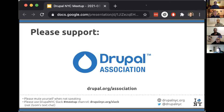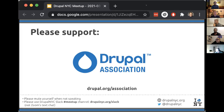Please do support the Drupal Association. DrupalNYC is a nonprofit in the New York area, but the Drupal Association is the nonprofit about all things Drupal globally, and they do some great things. It's a really low commitment to become a member, and you support a lot of infrastructure on Drupal.org as well as investment in the open source project and various tools that support it.